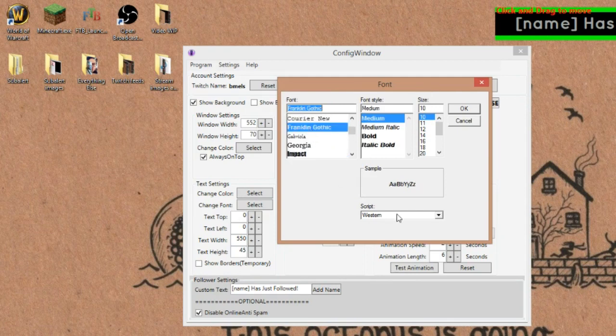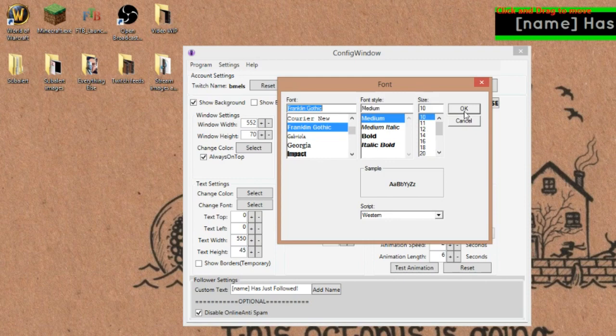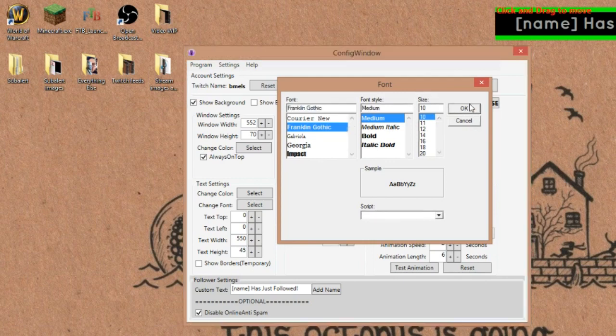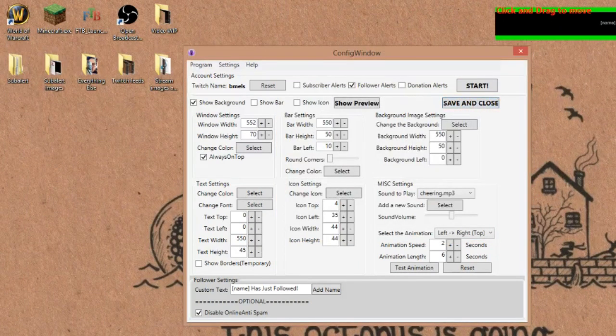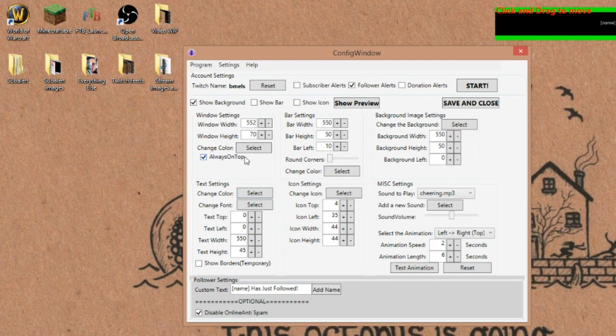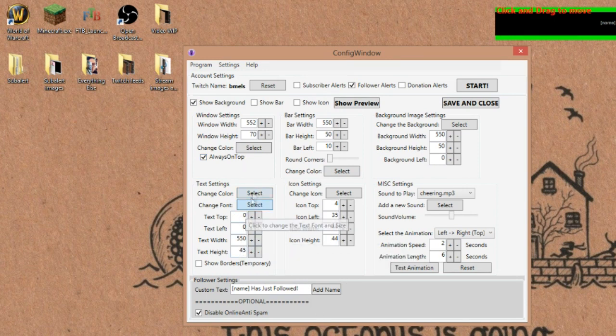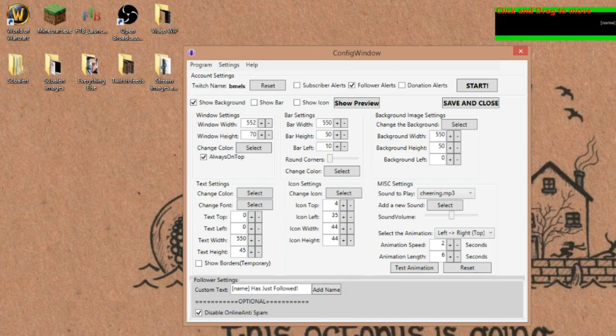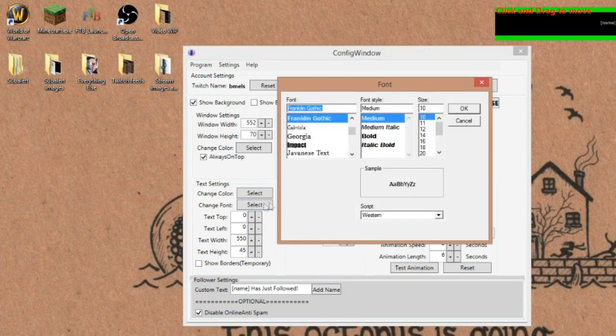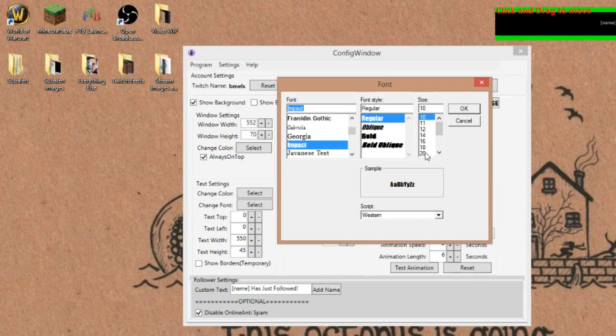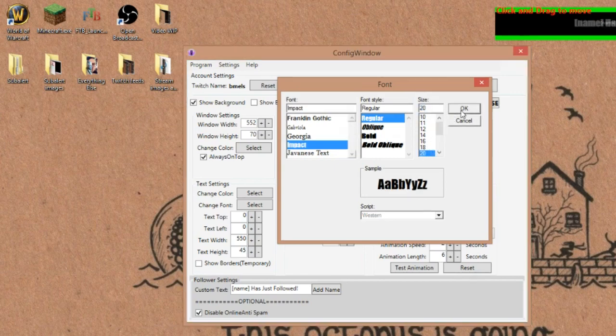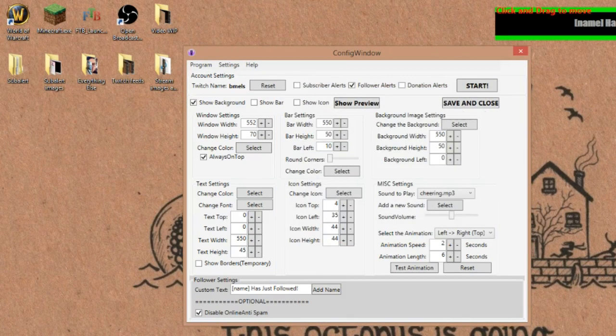So I could be like, use this one, use the Franklin Gothic. And as you can see, it'll change it over here. And you can enlarge it, make it bigger, make it smaller, whatever you want to do right now. It's teeny tiny. So let's do it to impact. That's a much better one. We'll make it like size 20. There we go. Now you can actually see it again.